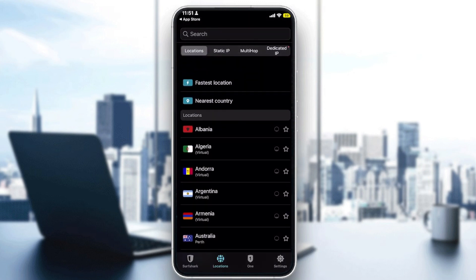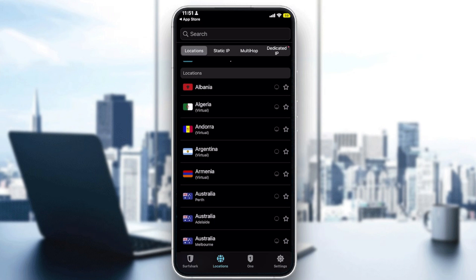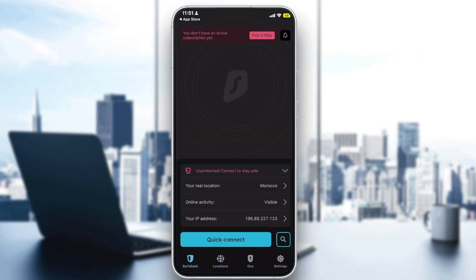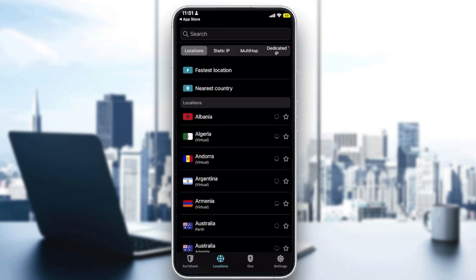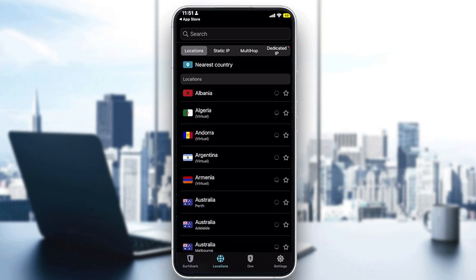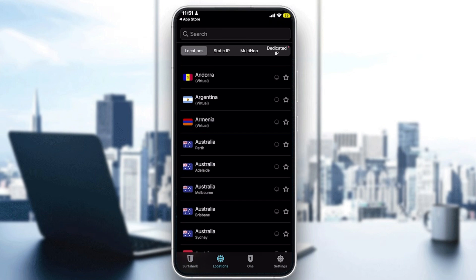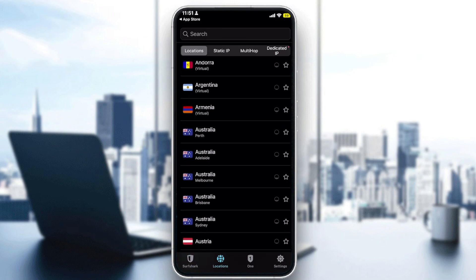Once you open the app, you'll see your information including your location. To connect to a server, go to the Locations tab. Here you can find a wide variety of locations and multiple types of servers. For example, for Australia you have Perth, Adelaide, Melbourne, Brisbane, and Sydney.